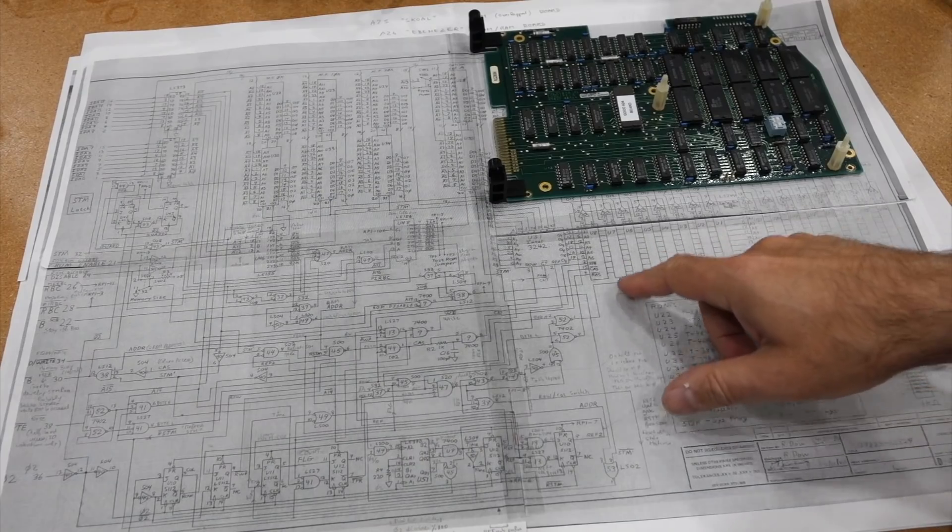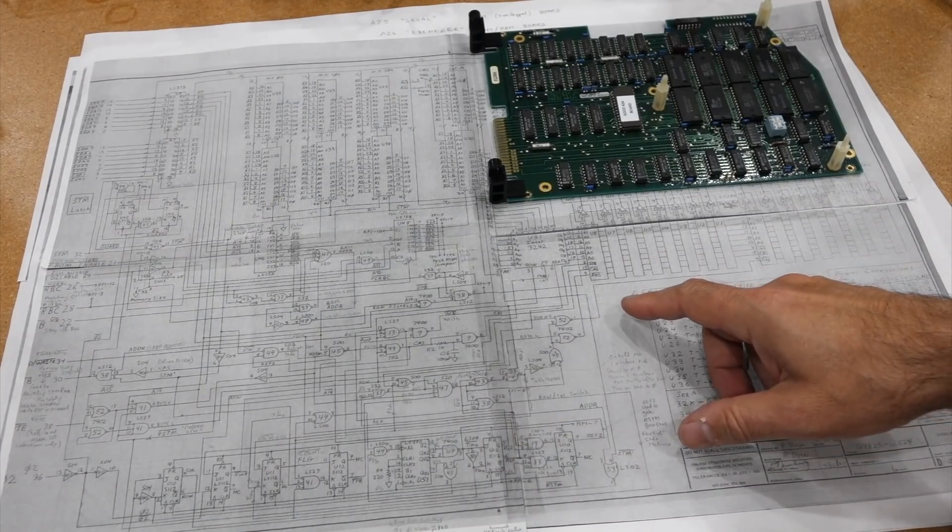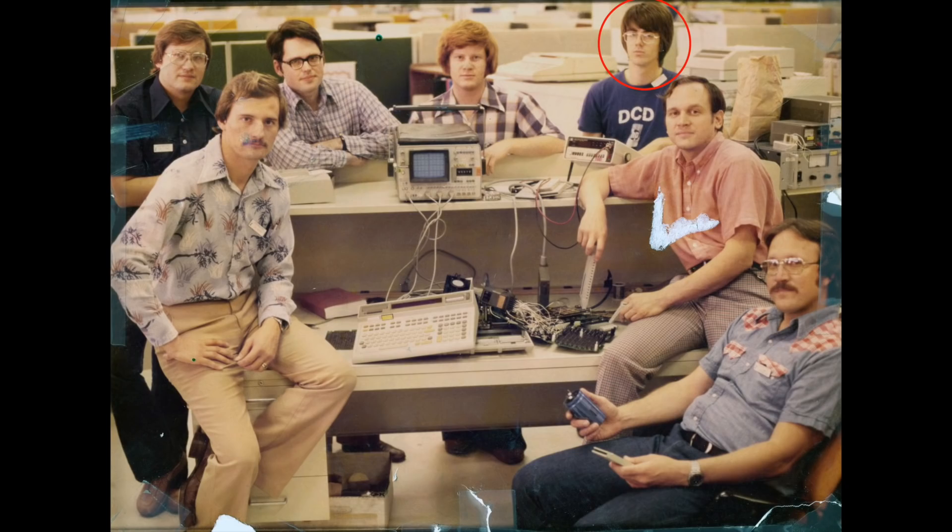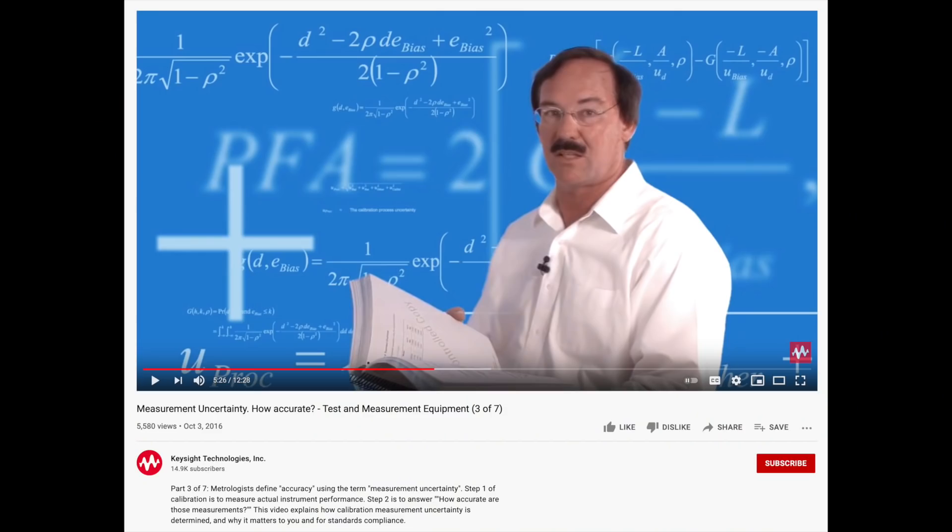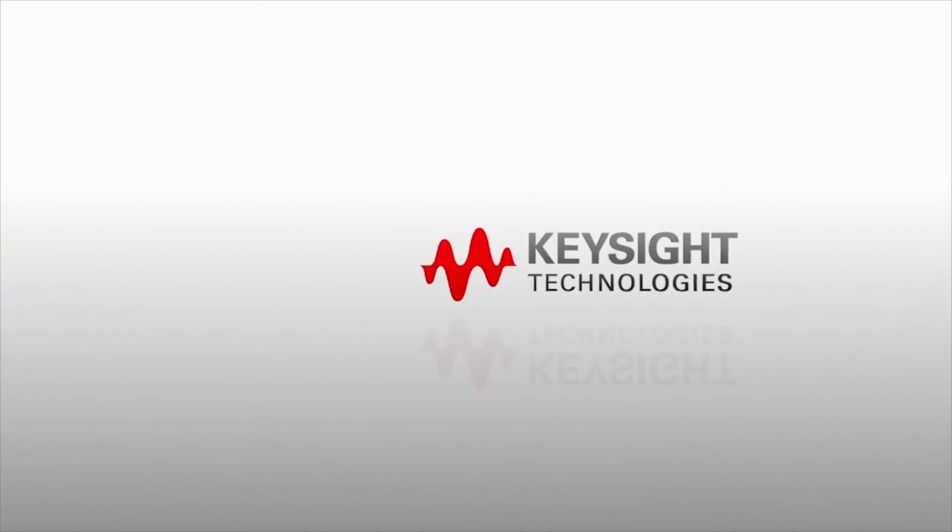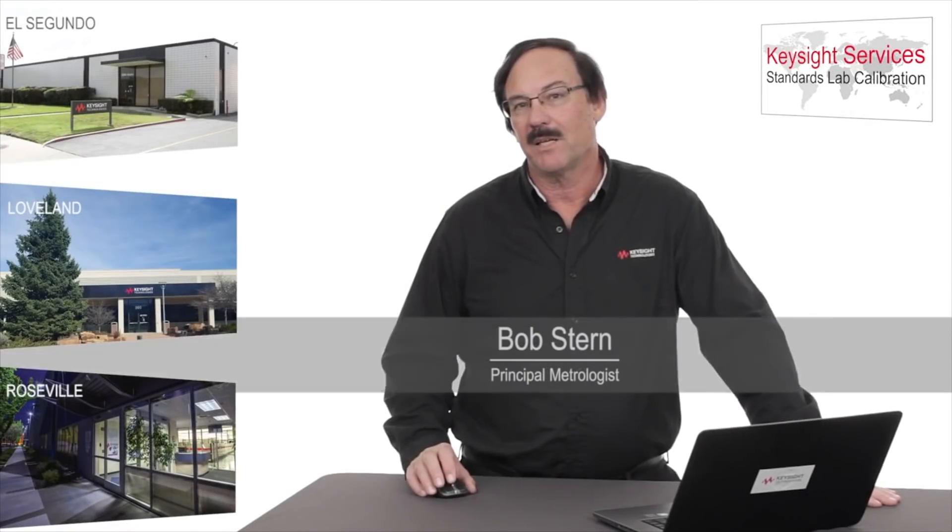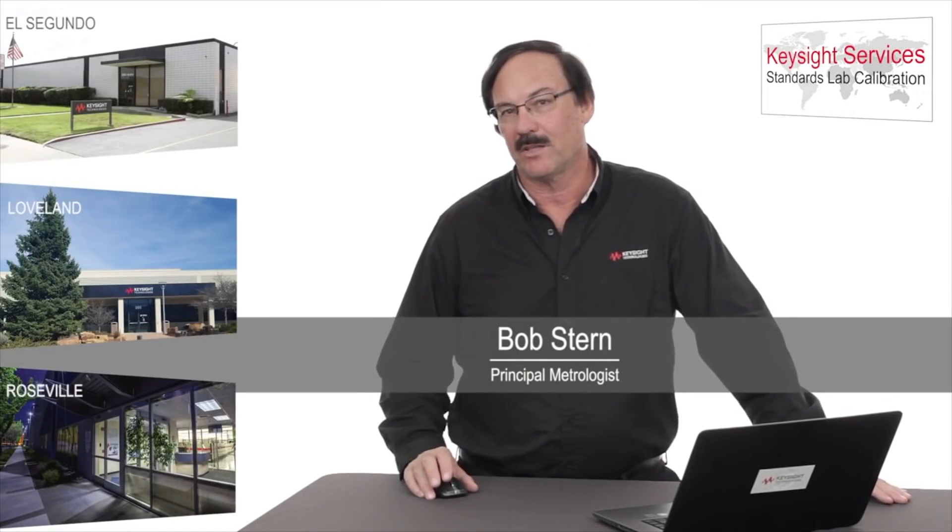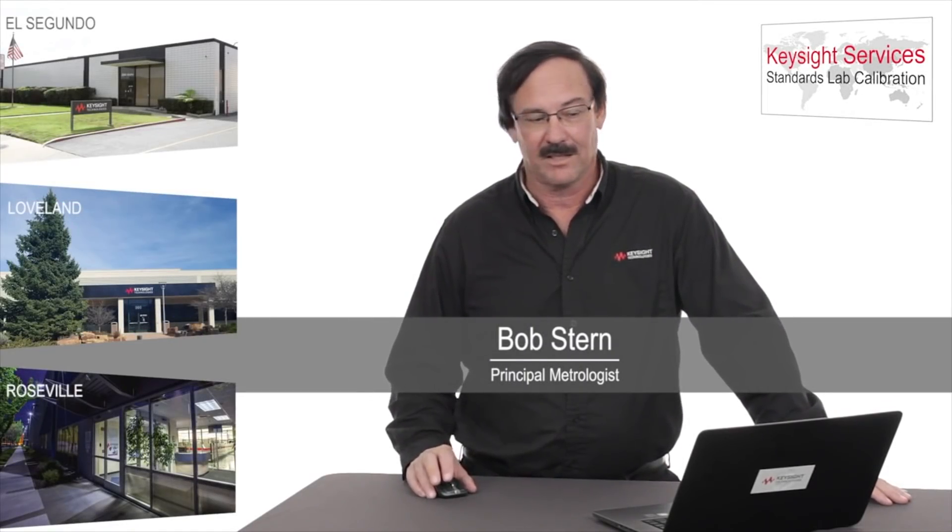But we had accomplished much more than saving a rare machine. We had recovered the original schematics, understood how each board works, met with some of the original designers, and interviewed Mr. Fancy Pants, who had spent his whole career at HP and ended up as Keysight's principal metrologist emeritus.